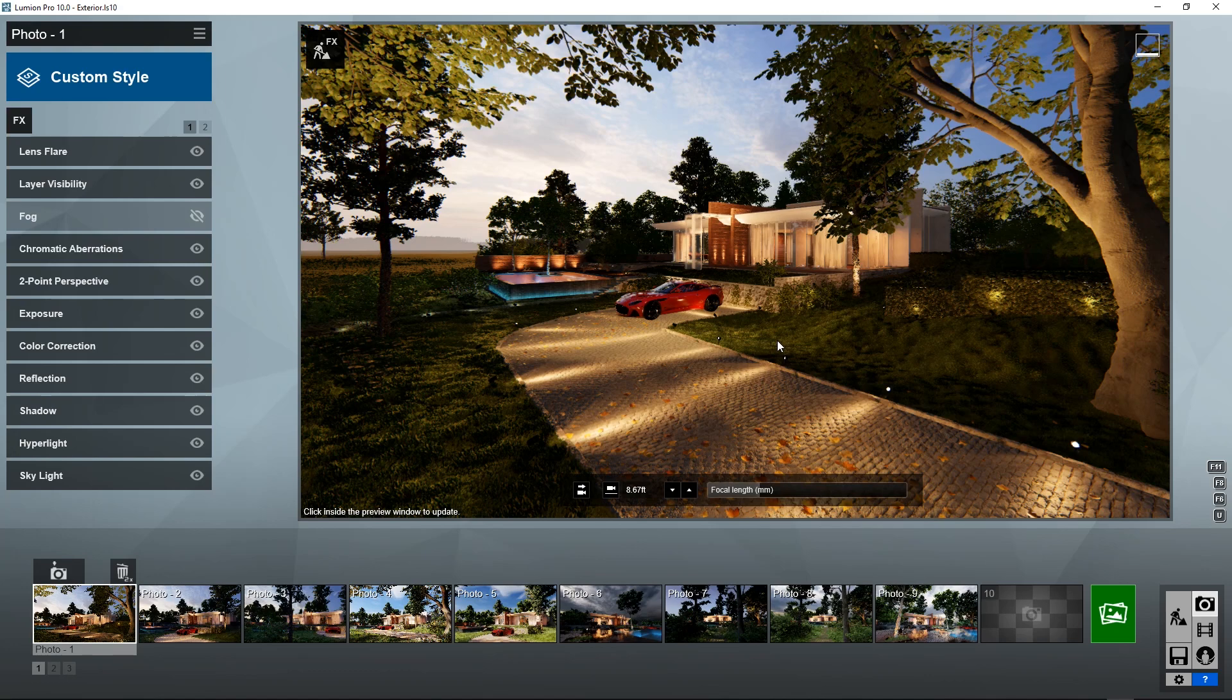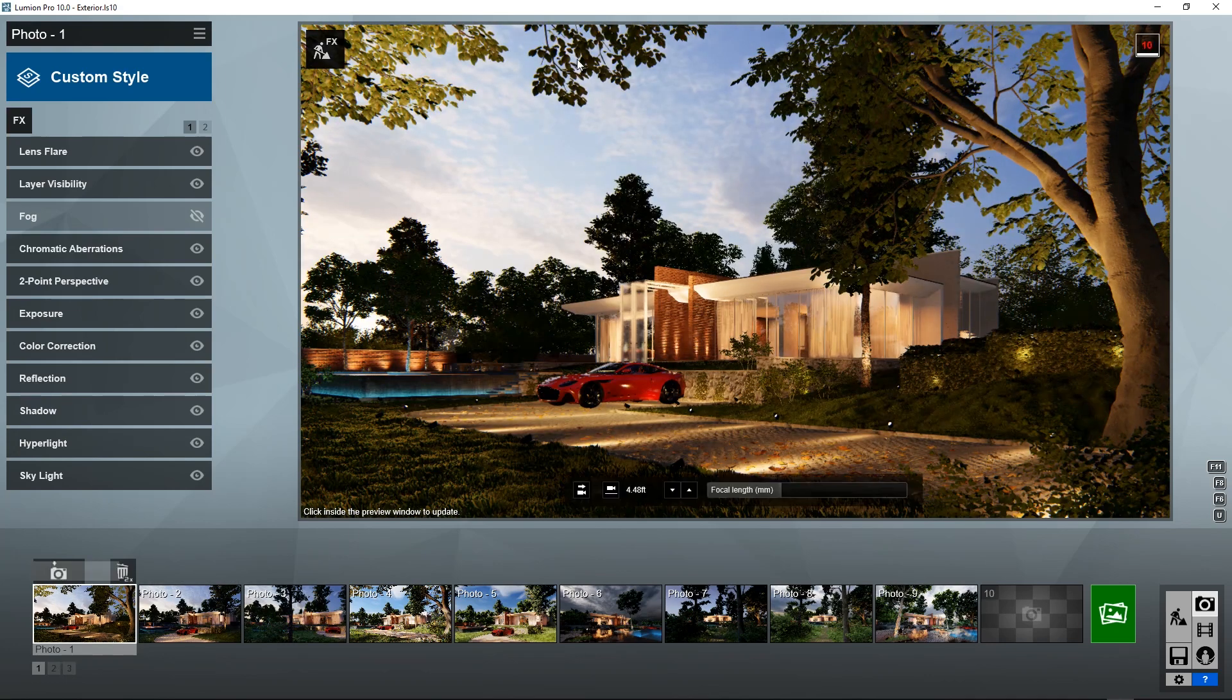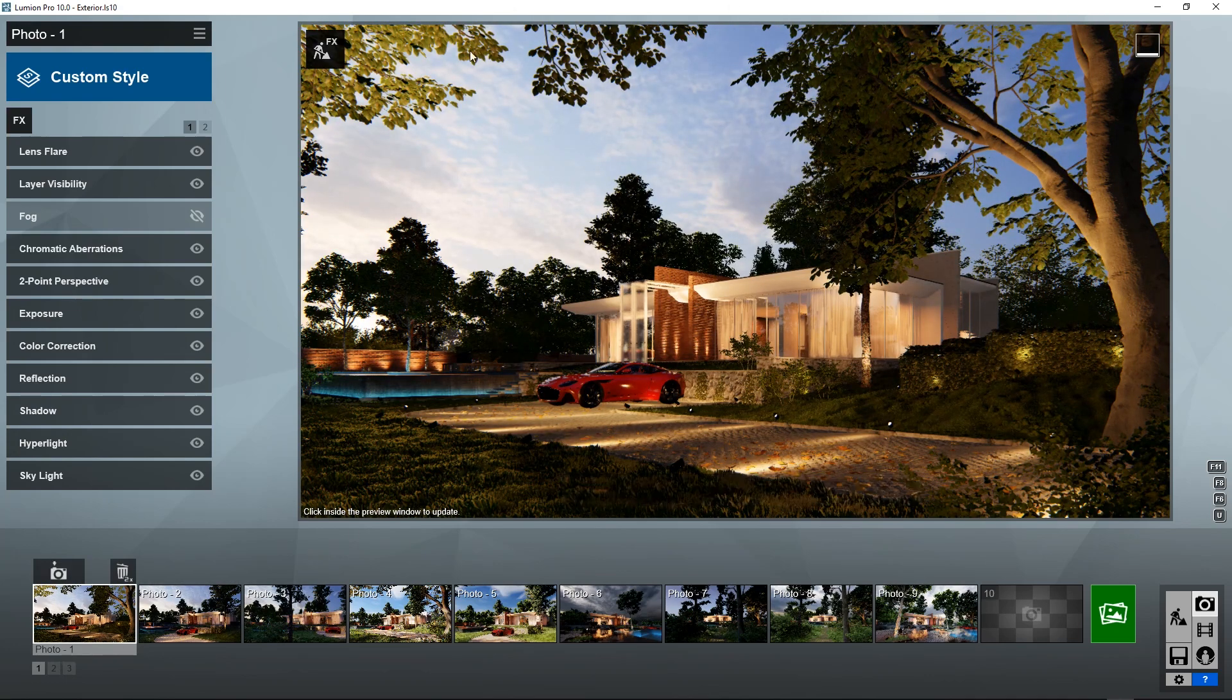I'm going to click on my scene right here—this is what Lumion is previewing—and to see what skylight would actually do we would have to render it out and watch.